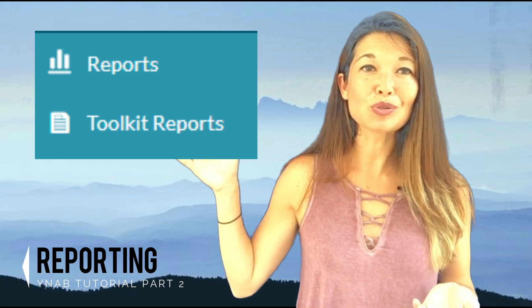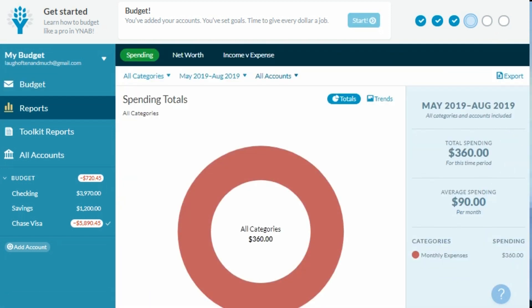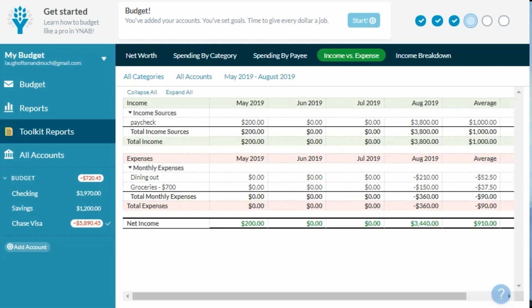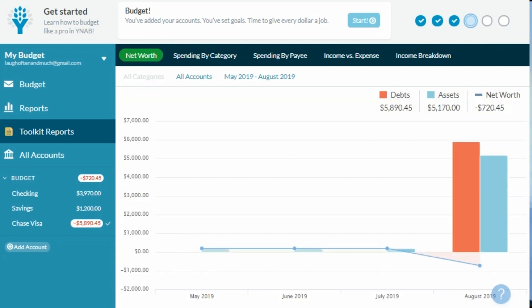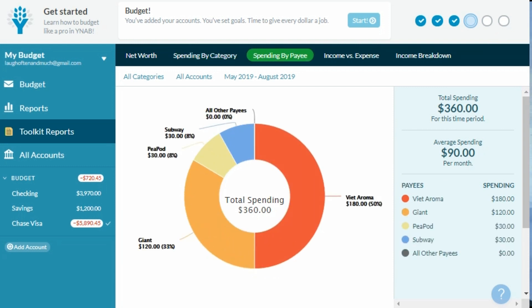The last area is reporting. The Reports screen has customizable reports for spending, net worth, and income versus expense. There's also a Toolkit Reports section with some of the same reports and some different ones. It's not entirely clear why they're on two separate screens, but you can explore both to see what's helpful. One thing to note: if you're looking for transactions that went into 'To Be Budgeted,' there isn't a way to see that from the budget screen, but you can get an idea from the income versus expenses report.